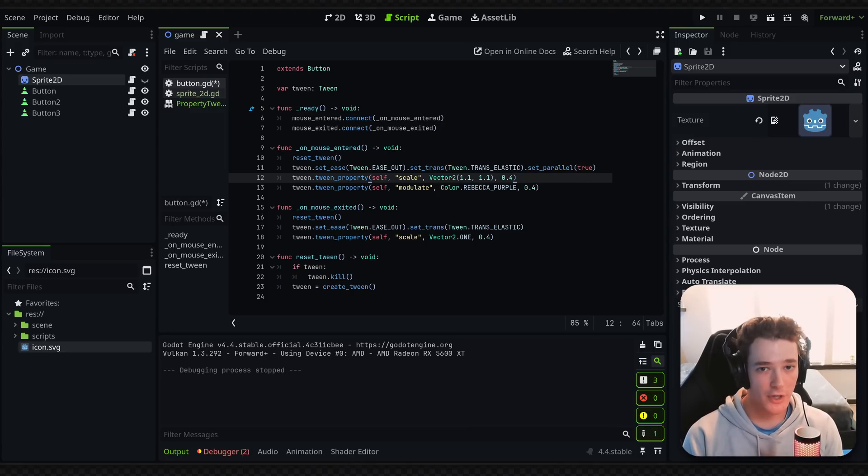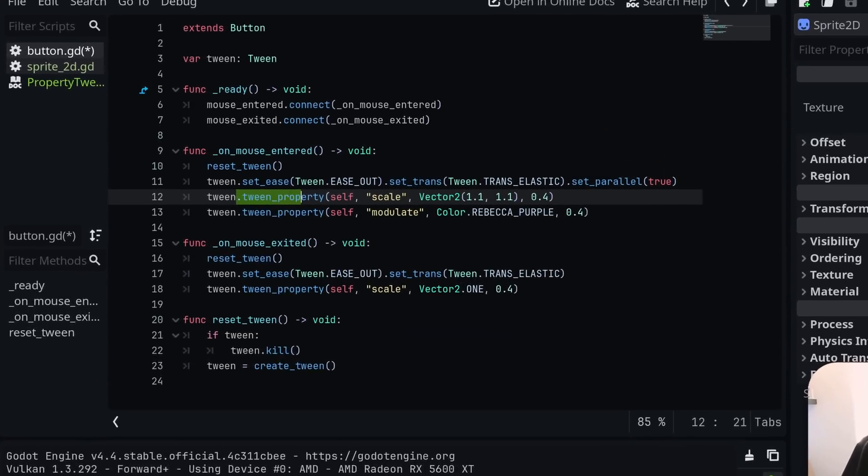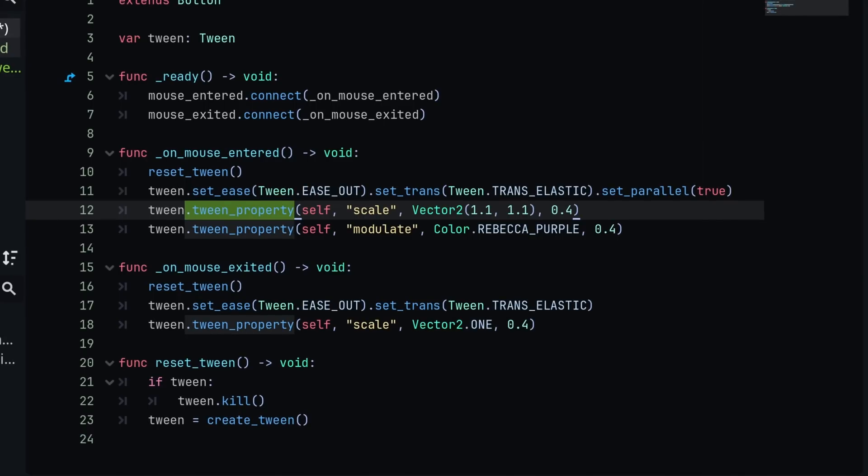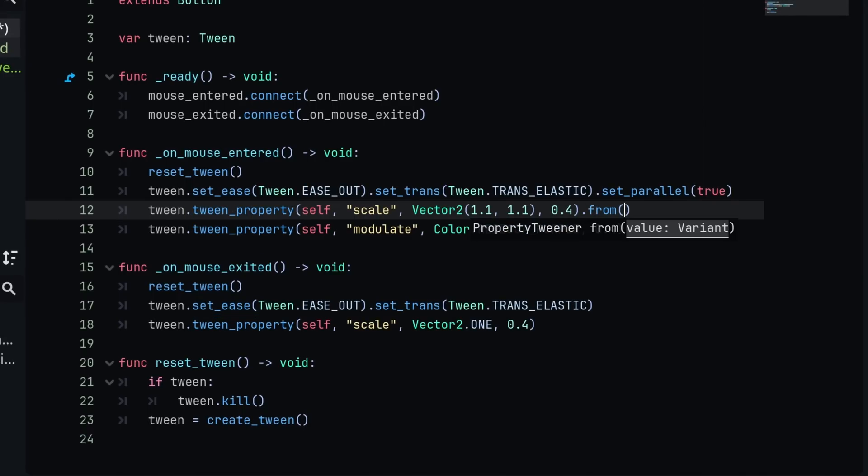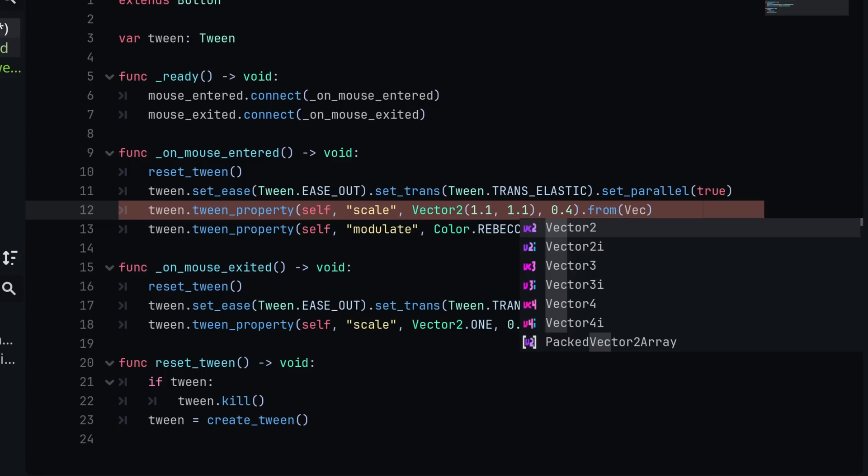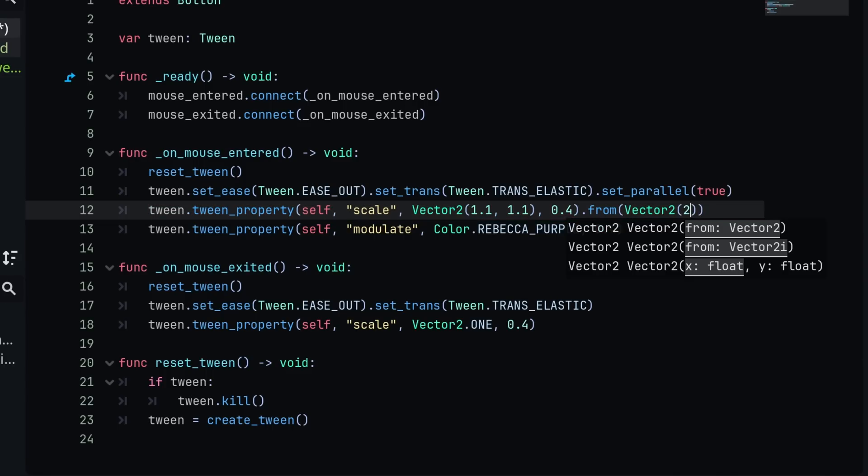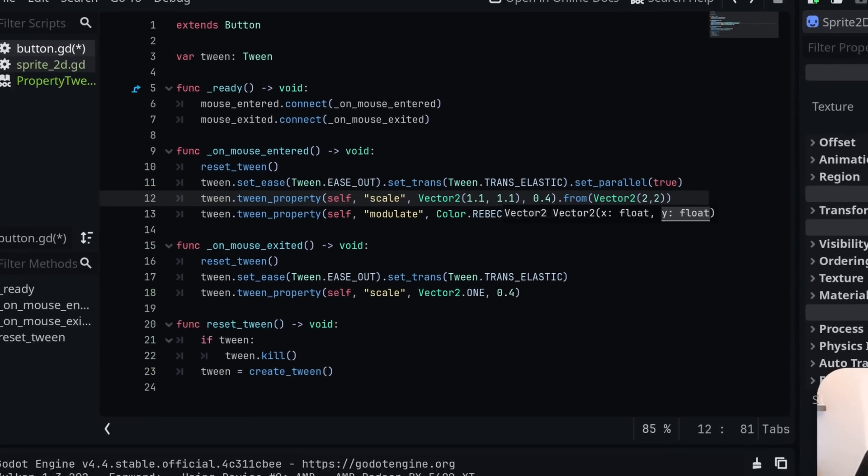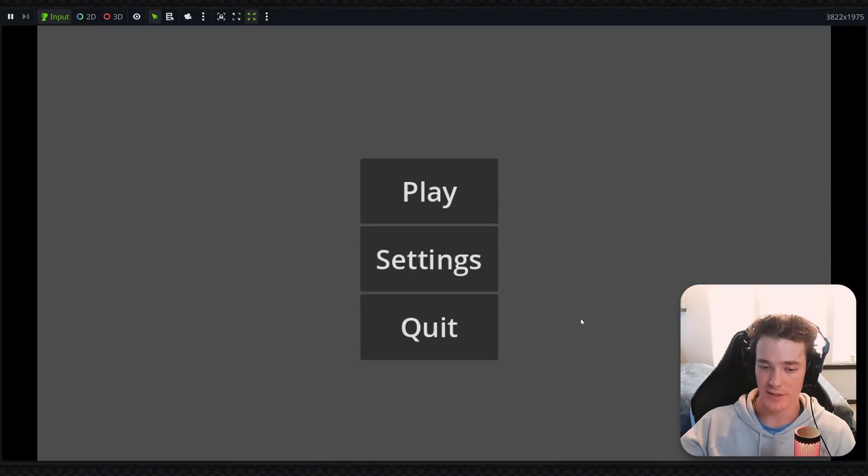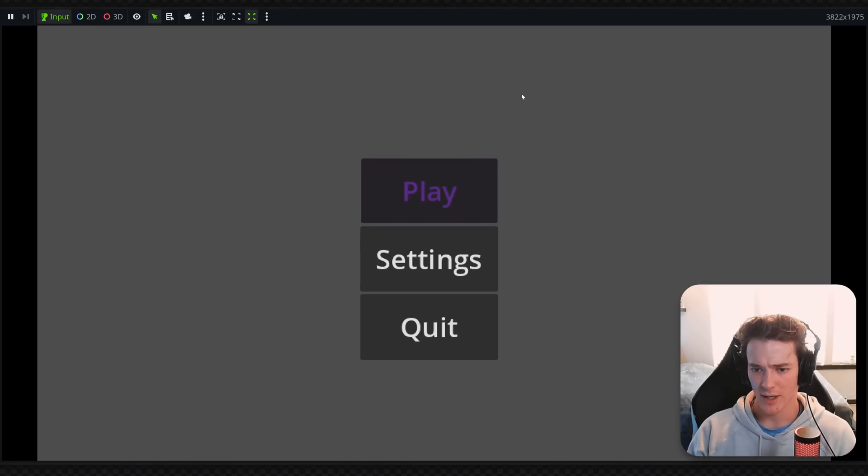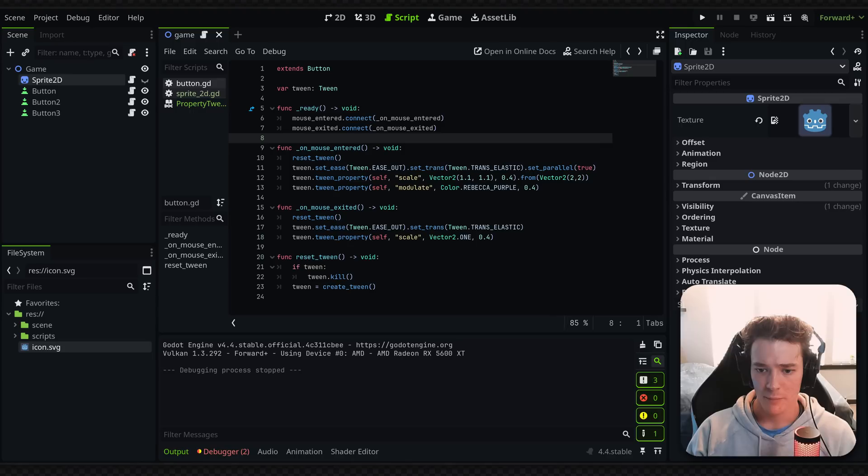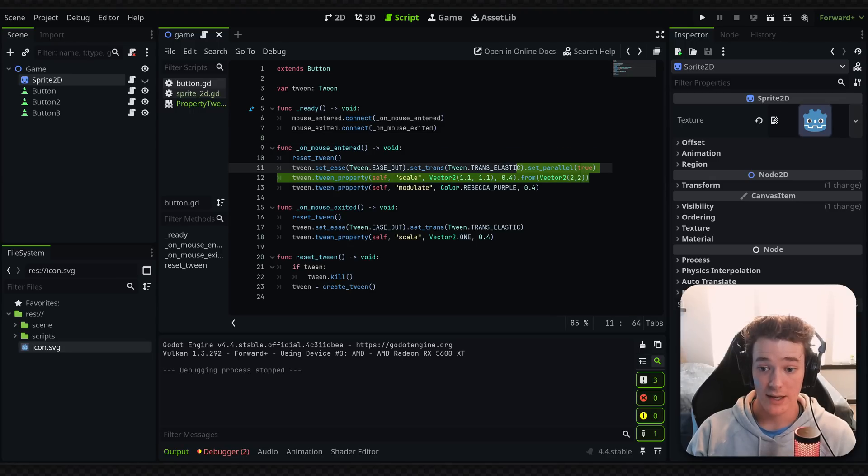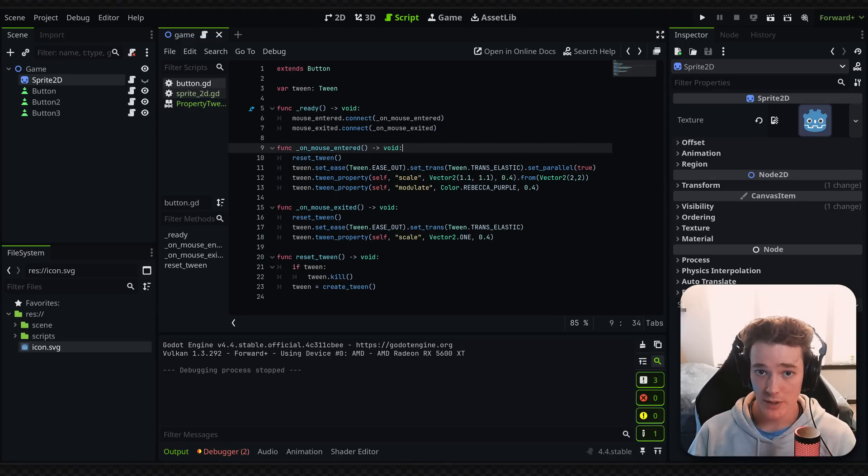Now, there's one more method I want to mention quick. So that is the from method. So if we're calling like a tween_property function here, I can actually define the starting point. So I would say dot from, and then I pass in the value I want to start it from. So in this case, maybe I'd want to pass in a vector two and put like two, two. And that would mean we're scaling up really quickly as the starting point and then scaling down to 1.1, which is going to look really horrible. So obviously use this wisely in your games. But the from method can definitely be helpful if you want to have an anchor point for your animations.